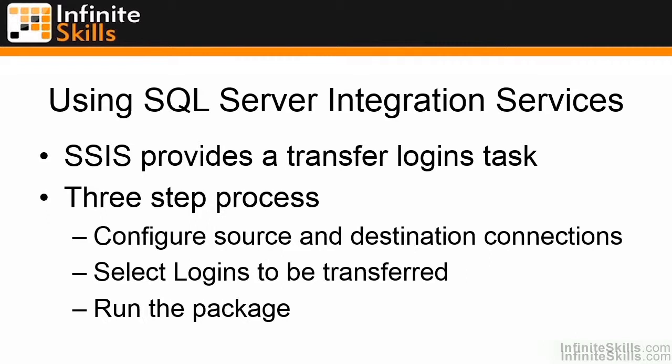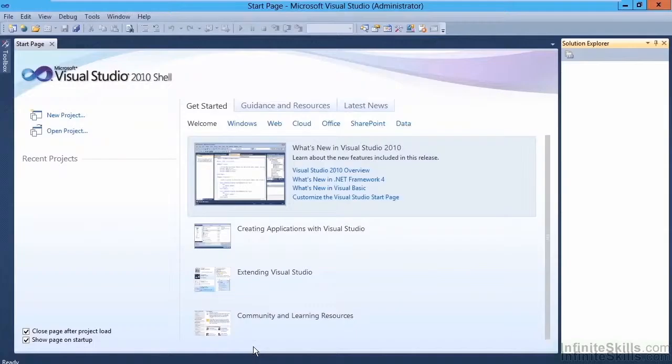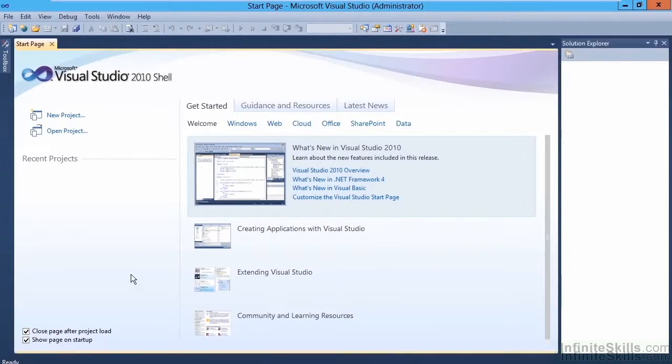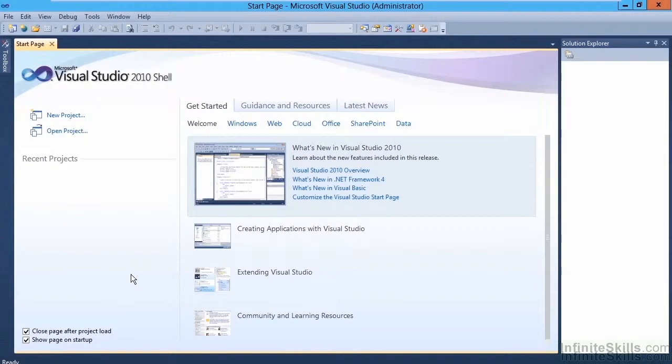So let's go ahead and look at a demonstration using SQL Server Integration Services to transfer the logins. So here I've got the Business Intelligence Development Studio open. This is actually SQL Server Data Tools, which is the replacement for Business Intelligence Development Studio. So we're going to go ahead and create a new project.